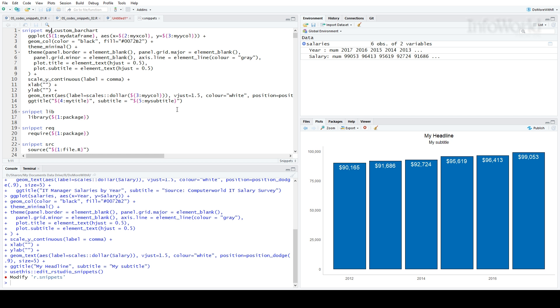I put my snippet at the top of the file. The ones right below it here are the ones built into RStudio. Here's the format. Each snippet starts with the word snippet at the very beginning of a line, followed by a space, and then the name of the snippet.